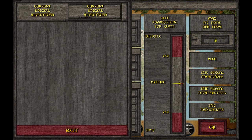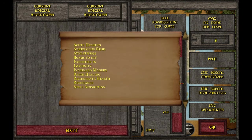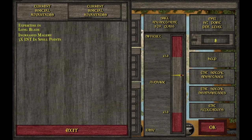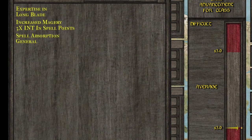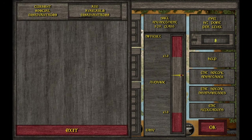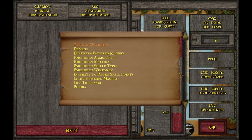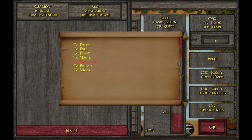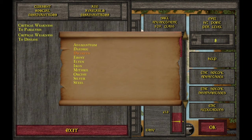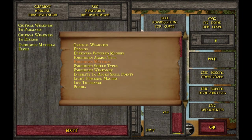For advantages: Expertise in whatever weapon you chose makes it deal more damage — with Always Hit, without Always Hit it gives you a better chance to hit. Three times Intelligence for spell points so you can cast spells. General Spell Absorption — that just means whenever you take damage from spells you gain MP. For disadvantages: Critical Weakness to Paralysis and Disease. This might sound insane, but Privateer's Hold will probably be okay — we're going to do something to mitigate this right after.